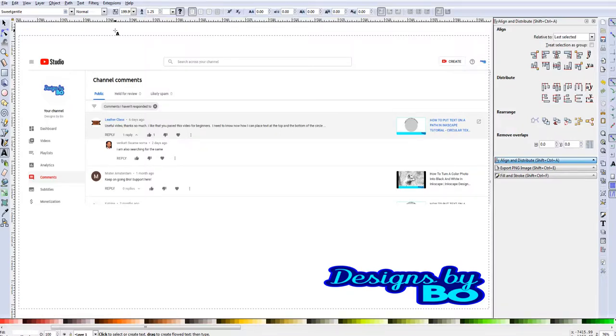Welcome to Designs by Bo. This is Bo and I just wanted to say thanks to all the people that have supported me by subscribing, watching my videos, and giving good support comments.